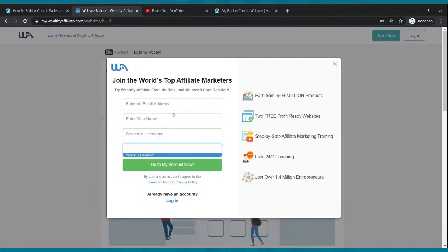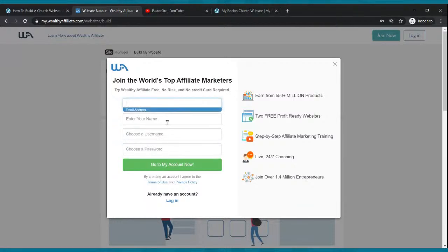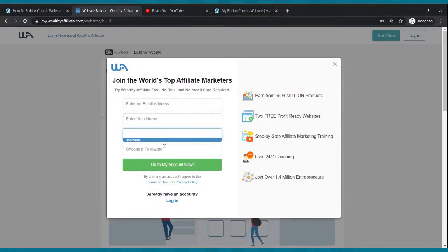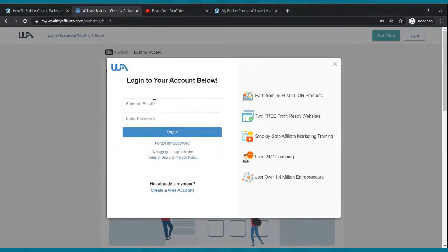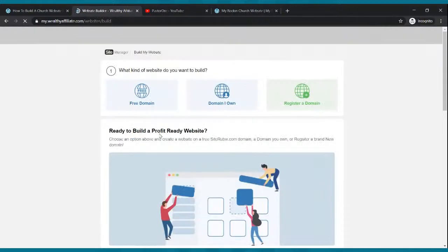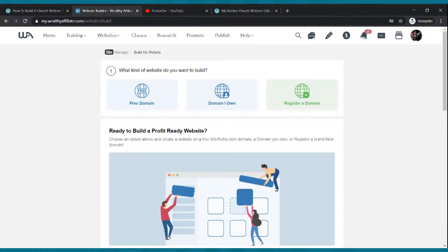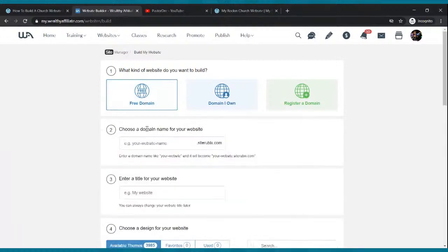If you sign up for the paid version, I do get a little commission as an affiliate. Go ahead and enter your email, name, username, and password, then click 'Go To My Account.' I'm going to log into my existing account. Once you log in, you'll get to a page where you click 'Free Domain.'